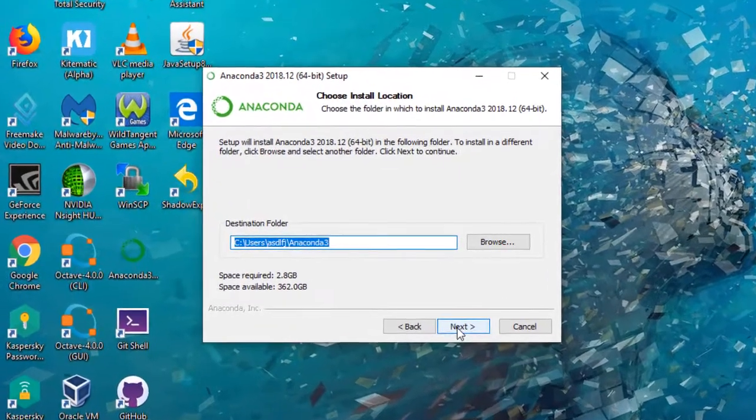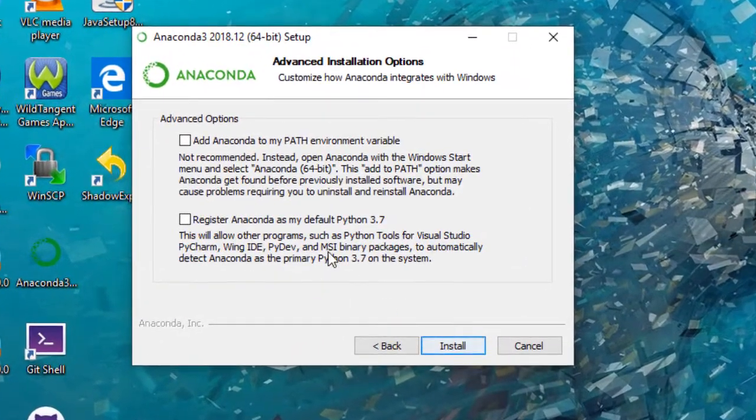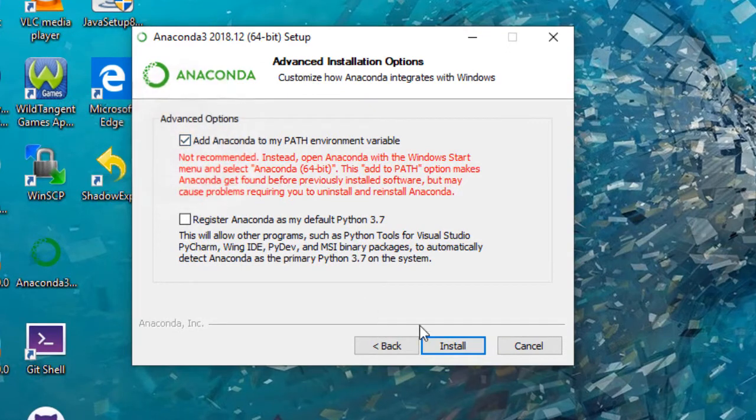New pane opens asking for adding Anaconda to environment variables. Tick that option and click Install.